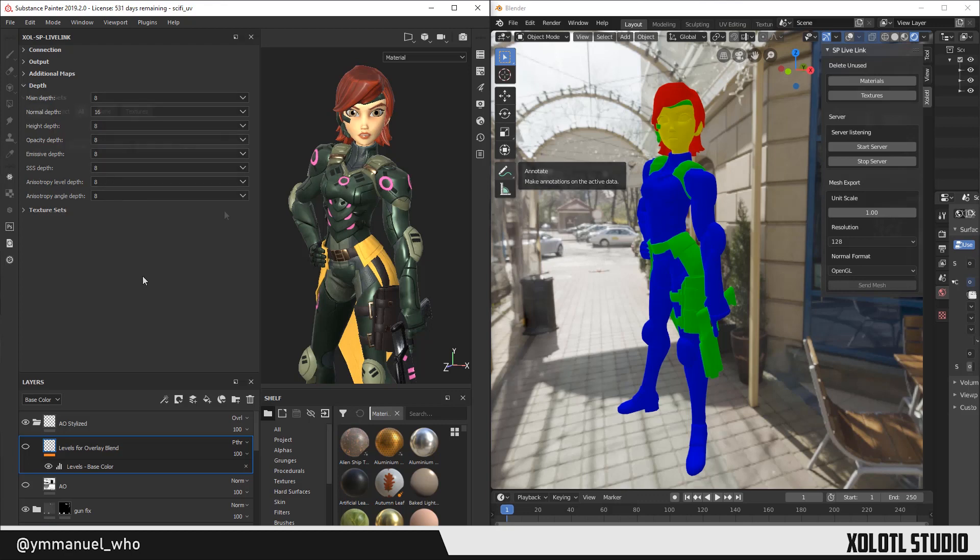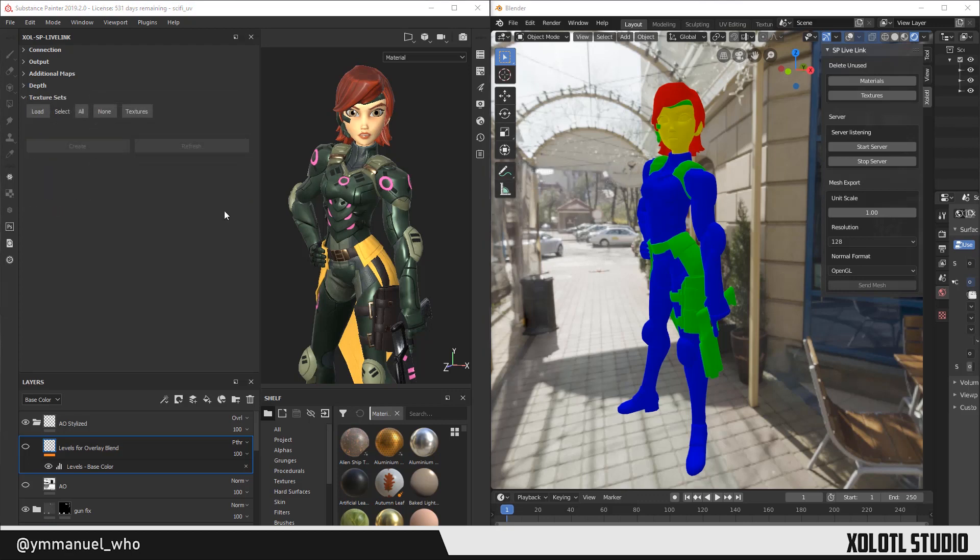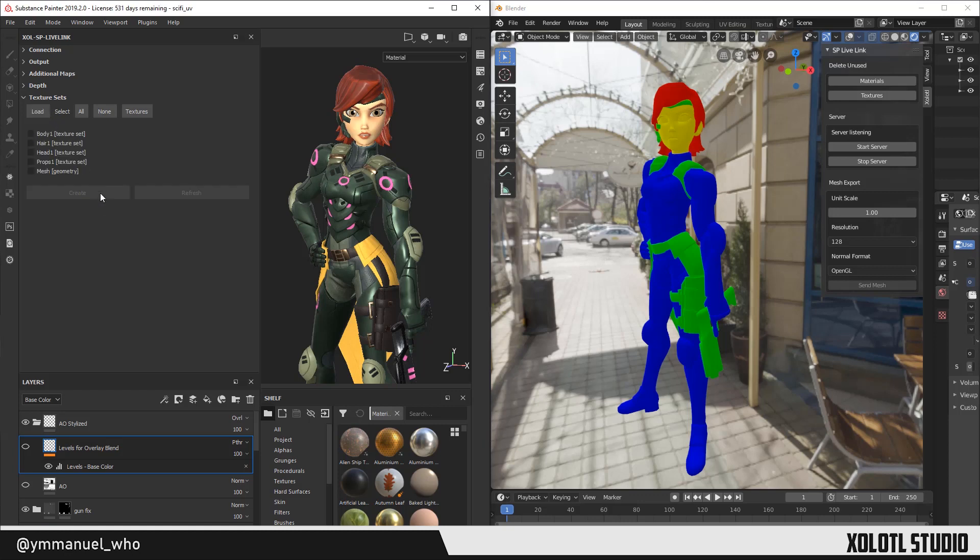Finally, the last section is Texture Sets. In this section, you'll define which elements of the project you want to export: Mesh, texture sets and hopefully soon even environment maps. The first thing you need to do in this section is to click Load every time you open a painter project. That will show the list of texture sets and the mesh of the project.